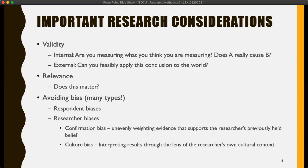Then there's cultural bias, which is interpreting results through the lens of your own cultural context. To a certain extent you can't really avoid that, but it's really important to be aware of so that you can mitigate it as much as possible.